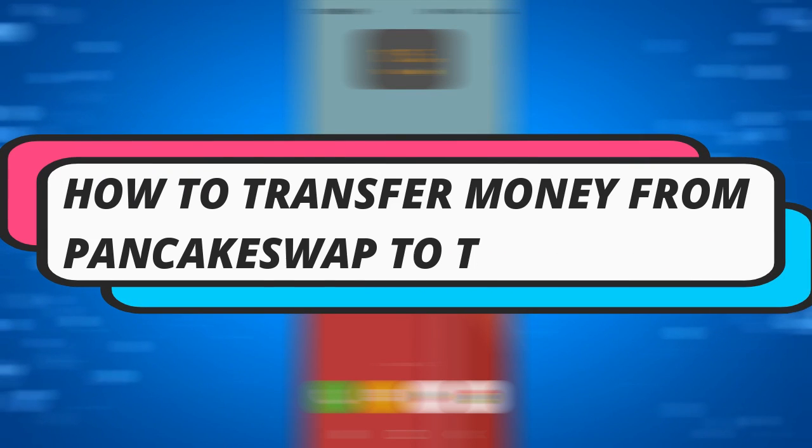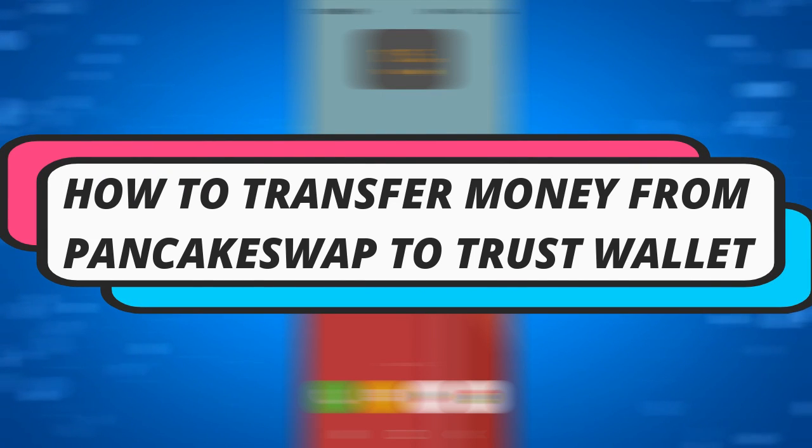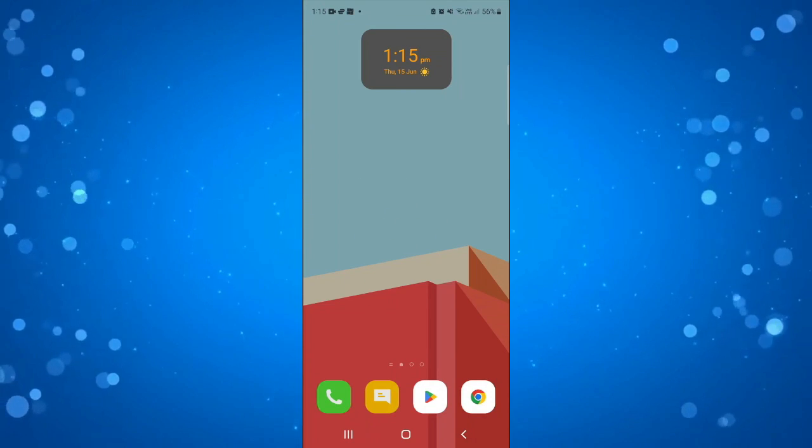In this quick tutorial I will show you how to transfer money from PancakeSwap to TrustWallet. So let's jump straight into it.